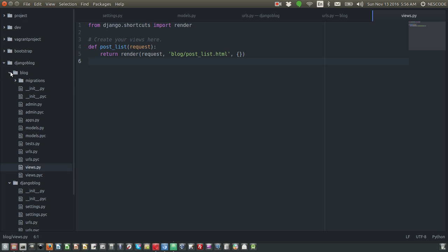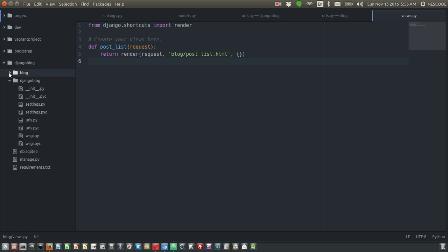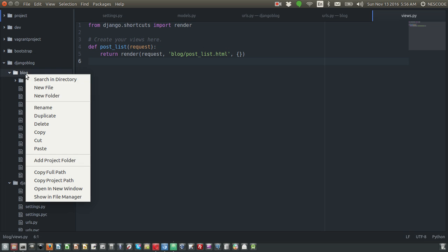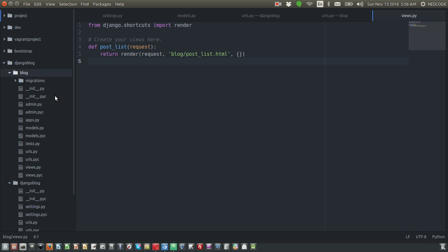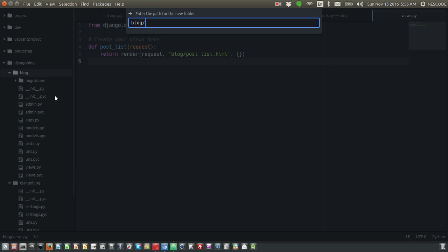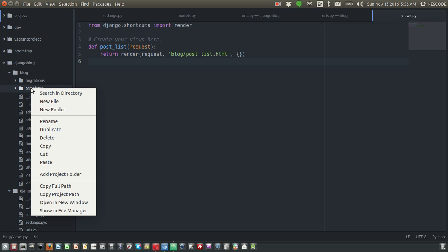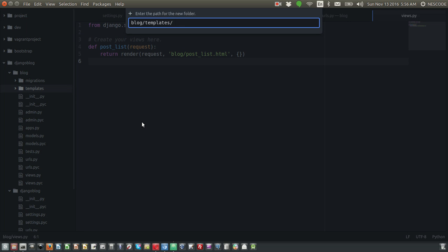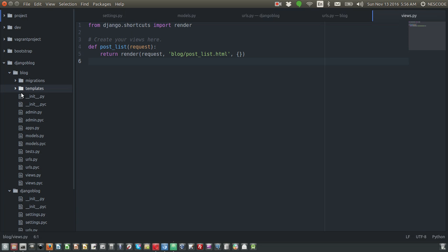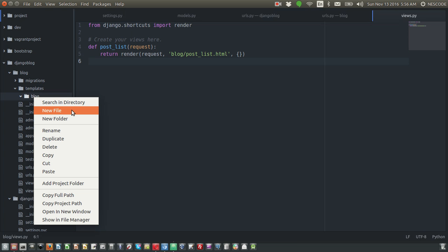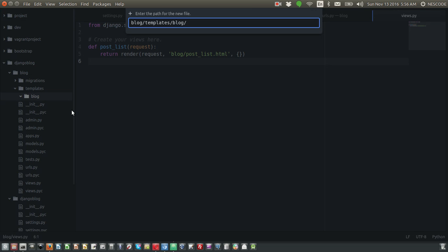Inside our blog app, let's create a folder called templates. Inside that template folder, let's create another folder called blog. Inside that blog folder, let's create a file called post_list.html.